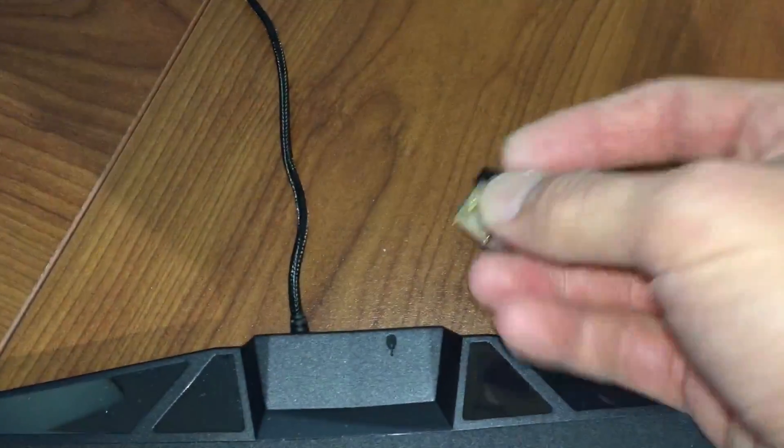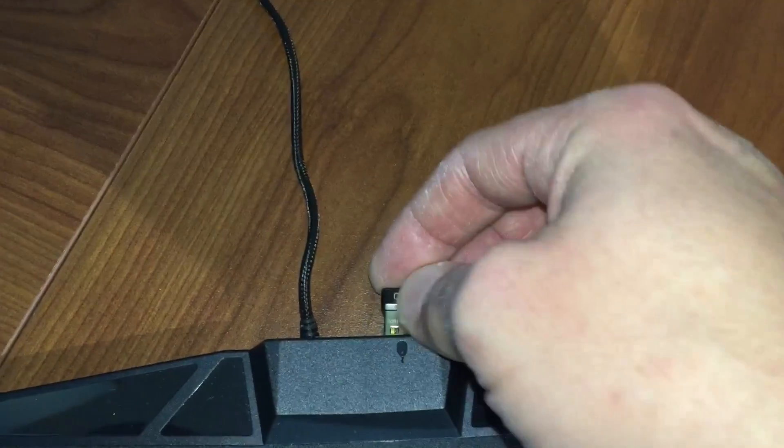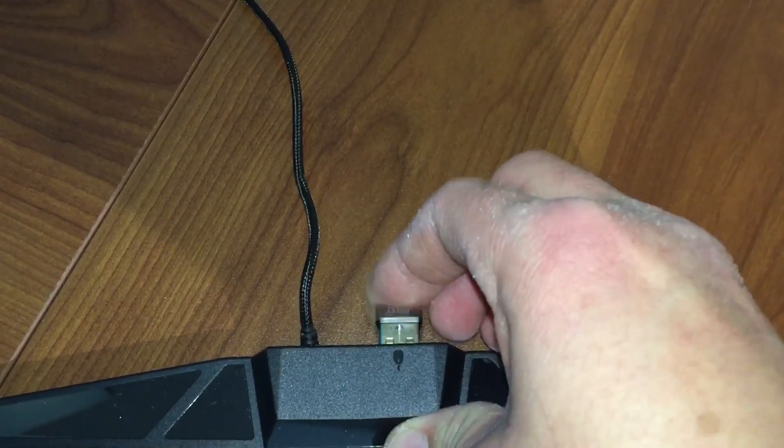Don't forget to plug your device back in as well.